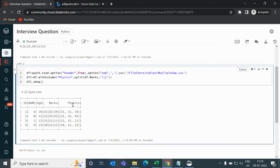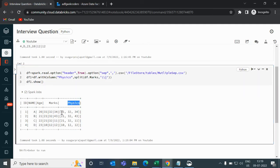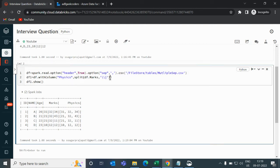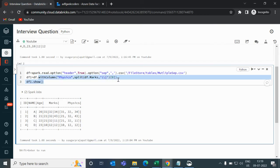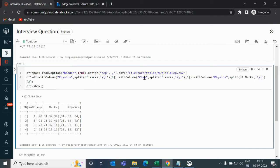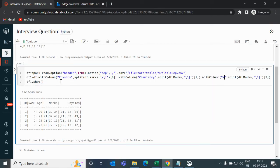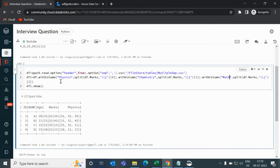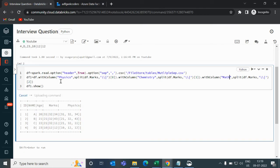this physics column is converted into a list, but in this physics column, we need only first index value. So I will write here zero. Likewise, I will copy this, paste it, change the index to two, change the index to one, change the column name. This is chemistry. And the last one is math. Let me run it now.